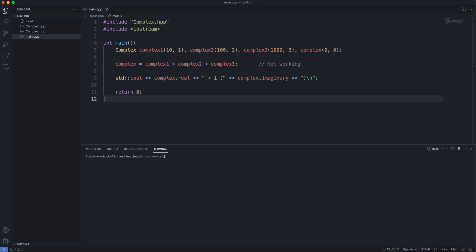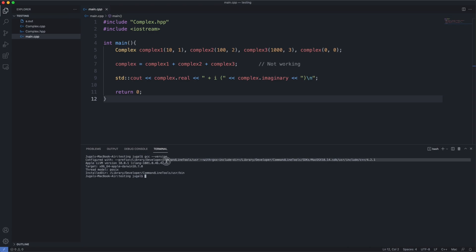As you can see, I'm on version 10.0.1 Apple LLVM, which supports C++17 and C++20 pre-release but not the full version of C++20.